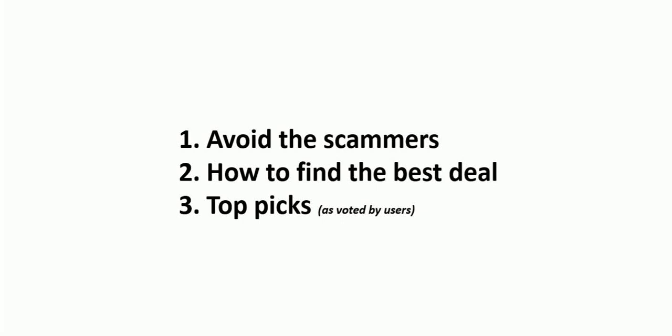Next, how to find the best deal. Not all qualified arborists charge the same price. Everyone has a different idea on how they want to run their business. Some advertise a lot more and charge a lot more.